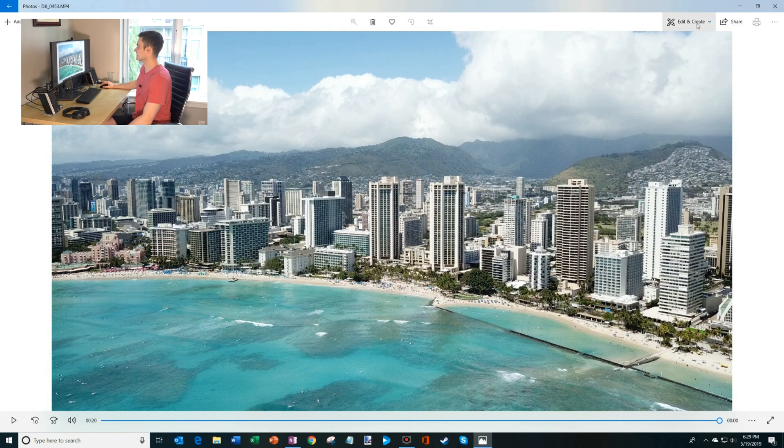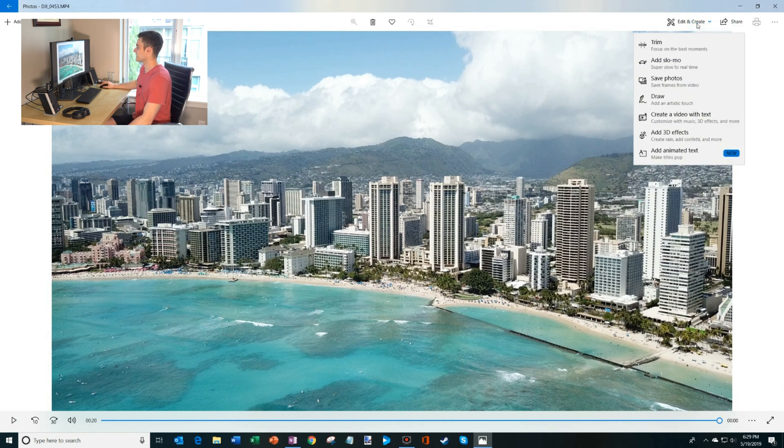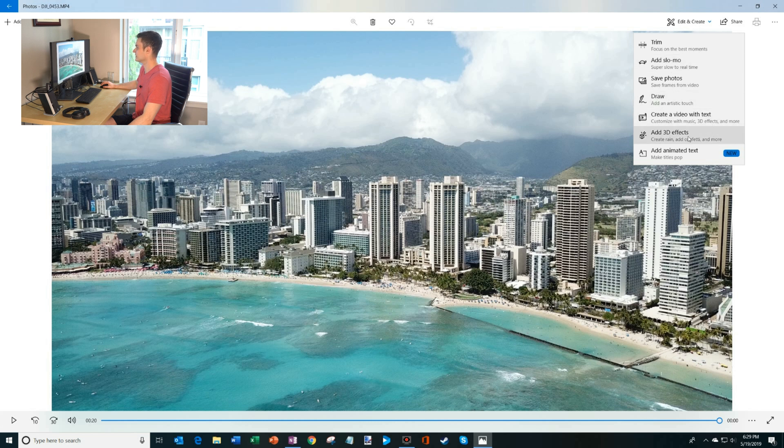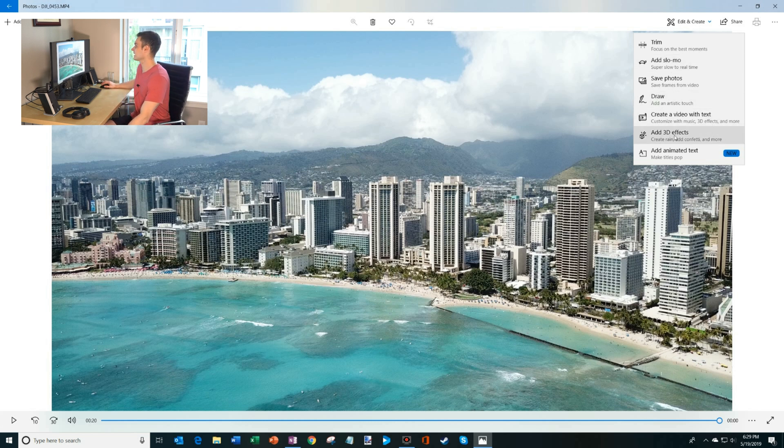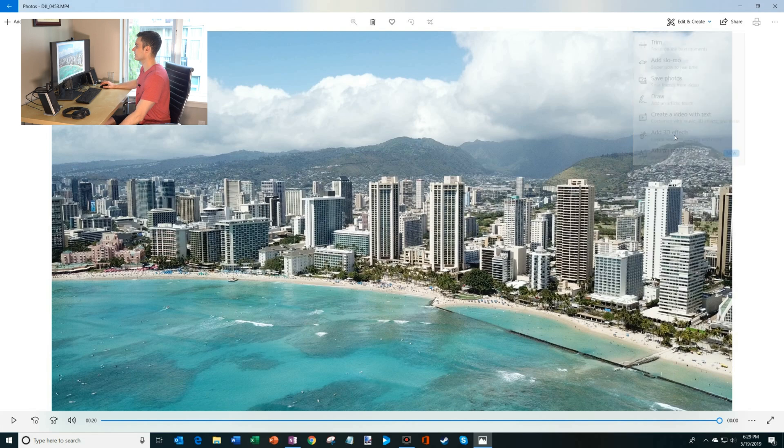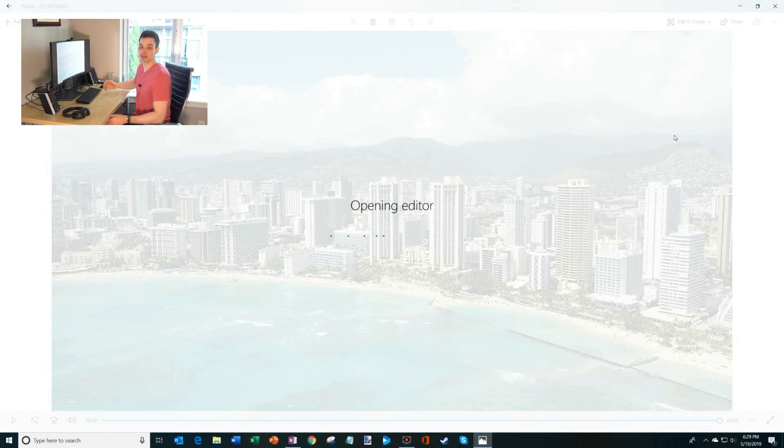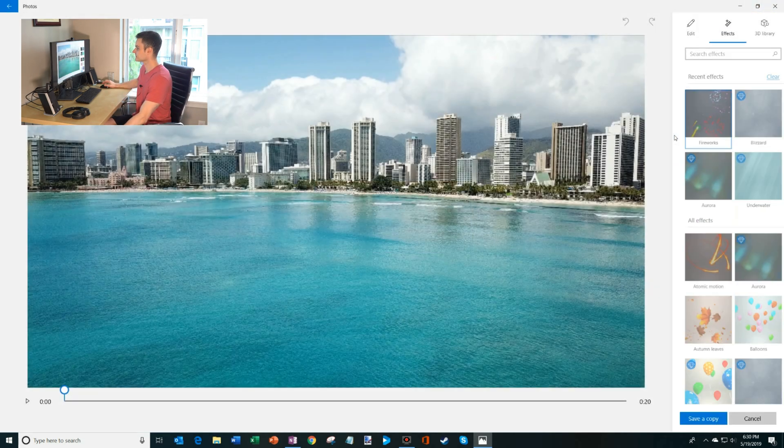And so what I'll do now is I'll click on Edit and Create. And one of the things you'll see is there's this new thing called Add 3D Effects. I'm going to go ahead and click on Add 3D Effects and we're going to add some awesome 3D effects to this video.